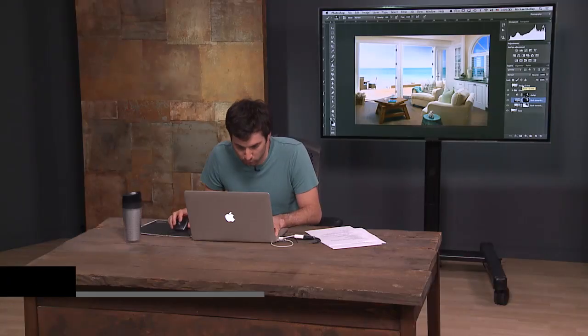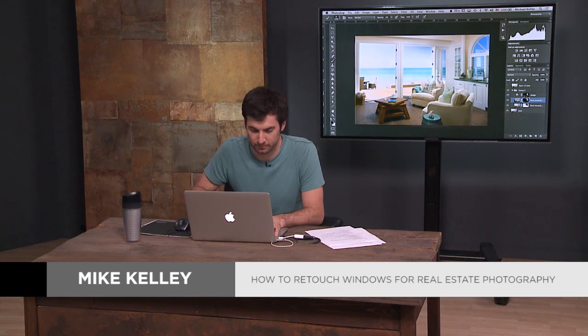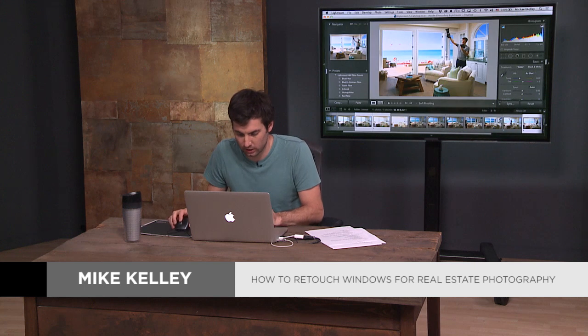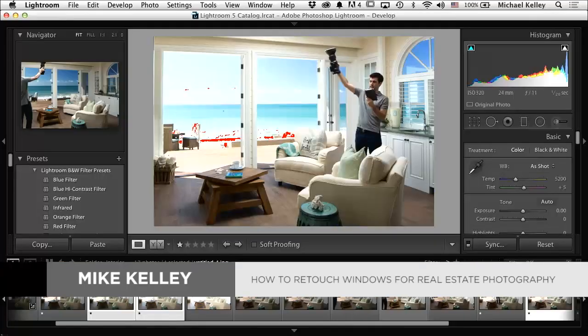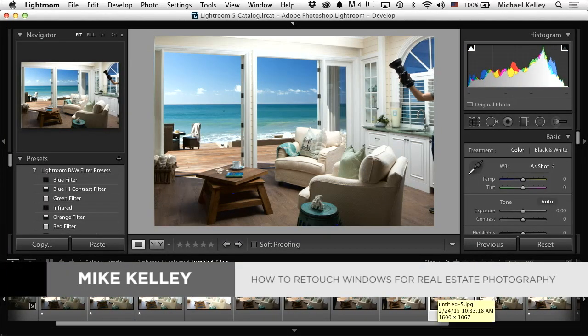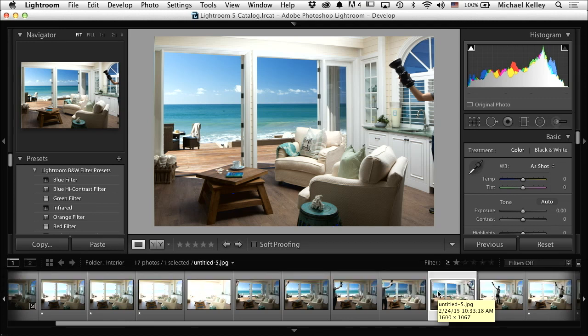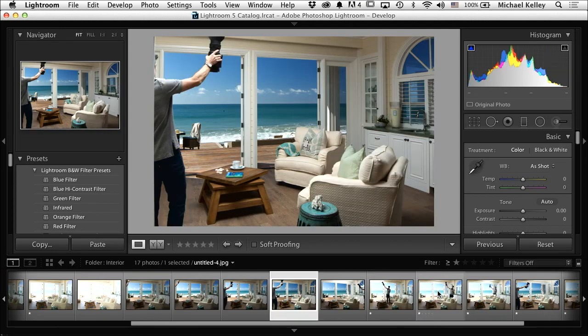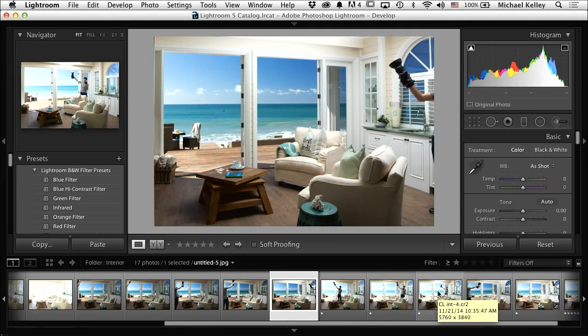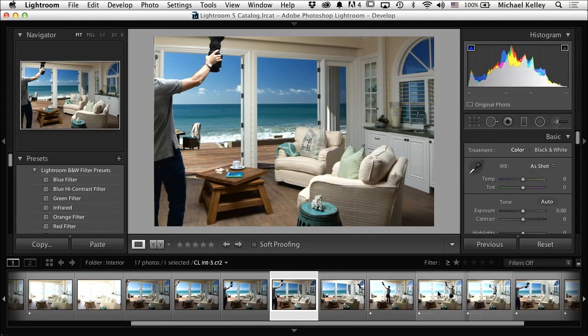Next stop: Windows. I'm going to go back to Lightroom and find a frame that has the windows properly exposed using flash so I can quickly and effortlessly mask those in.